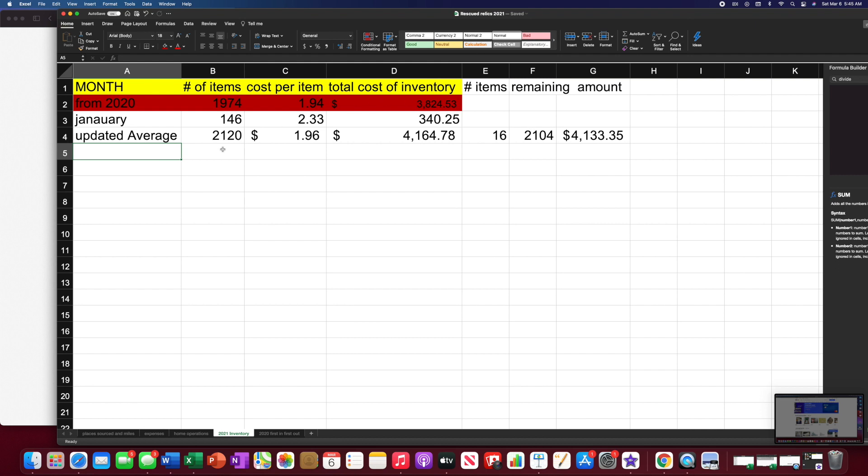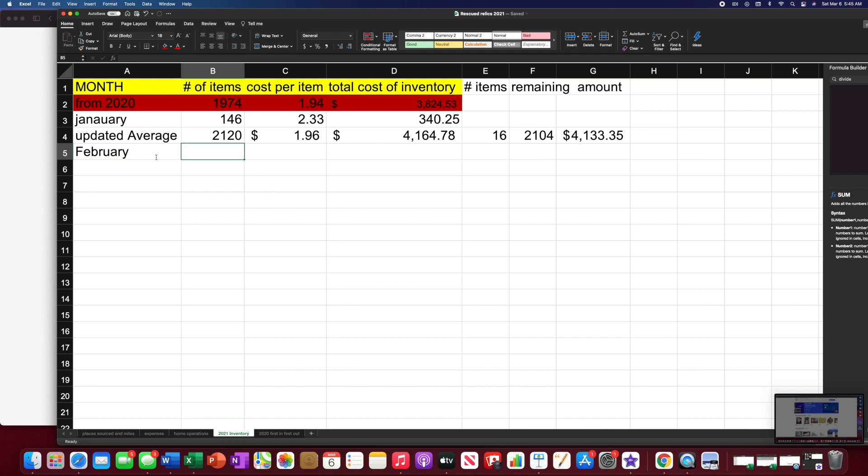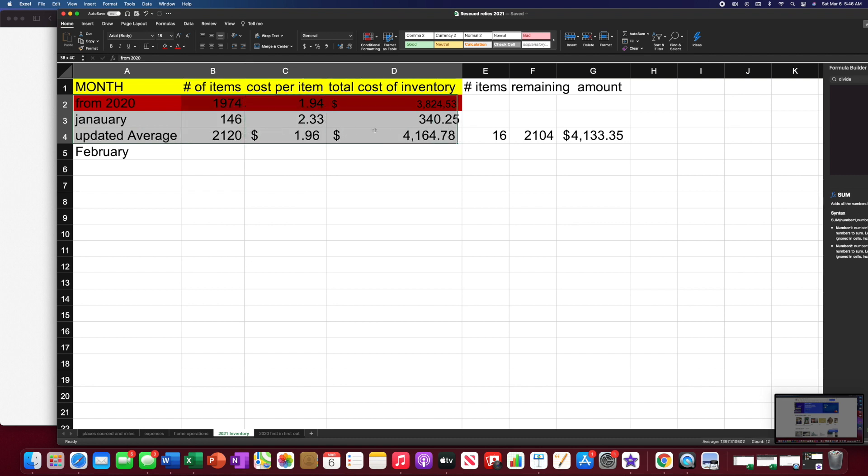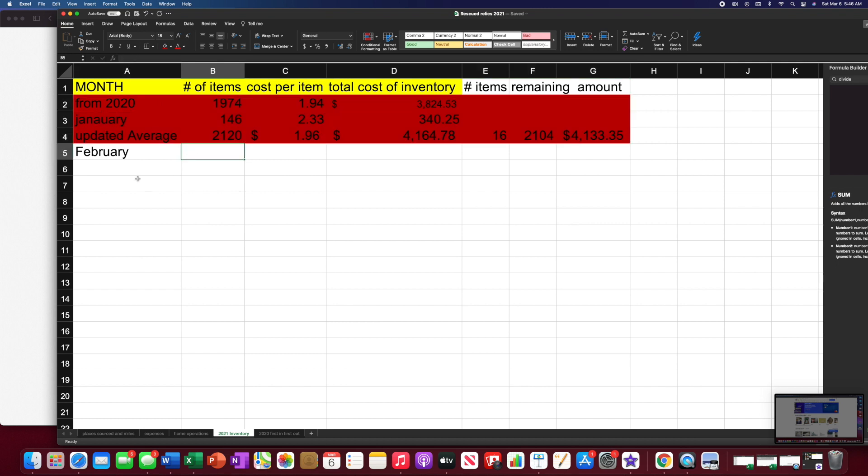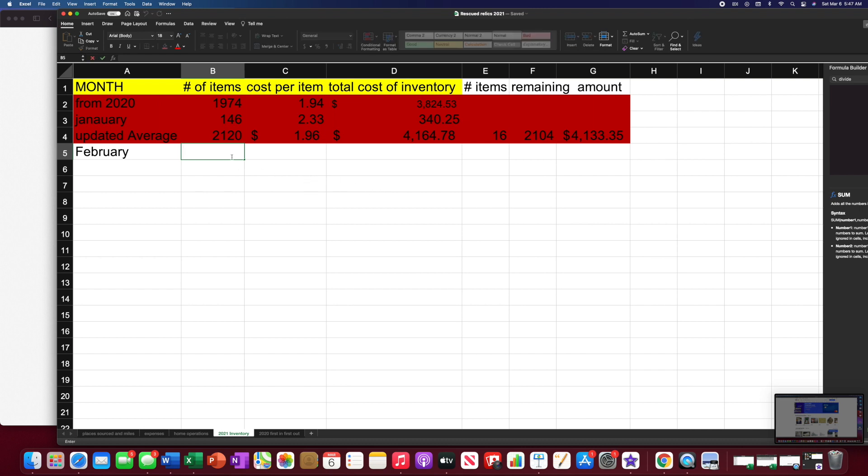And then we would take this amount and bring it over to February. And I think, honestly, I'm going to section these off just because I feel like I'm going to get so confused. I'm going to say January is red. Just because your nose gets red in January. And it's so cold.